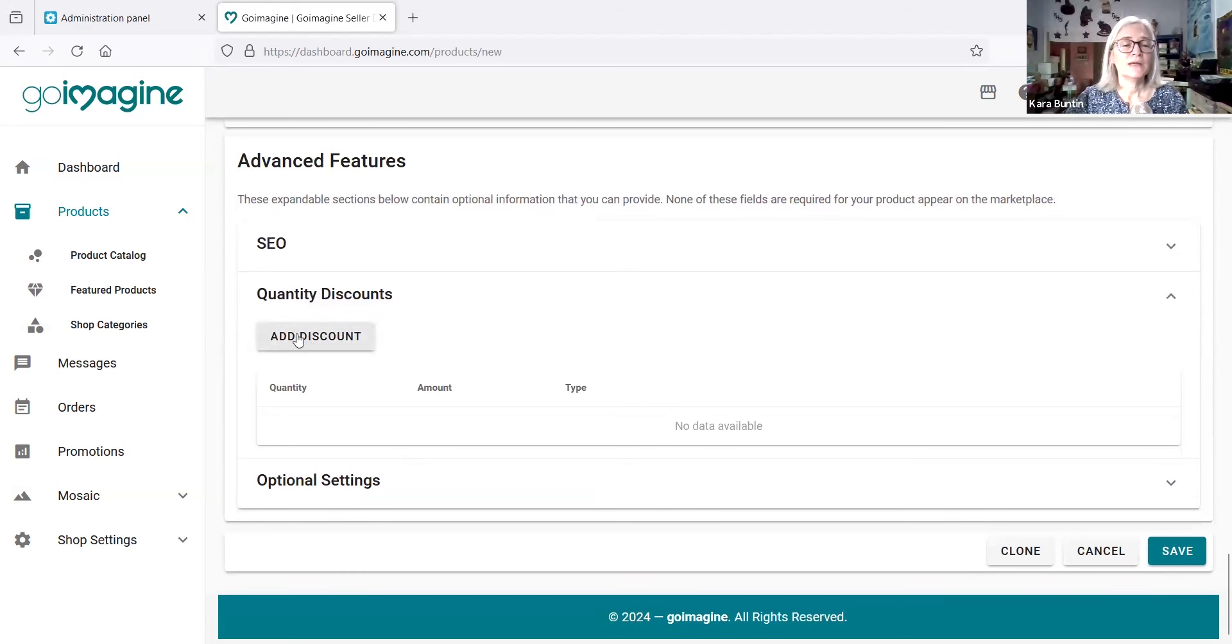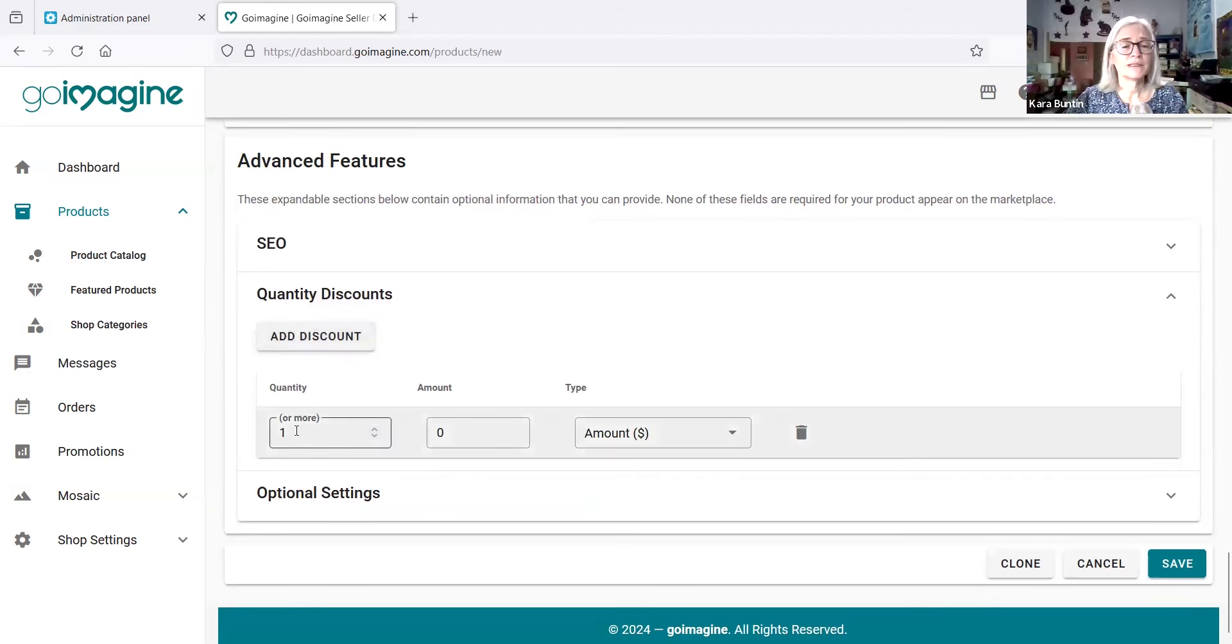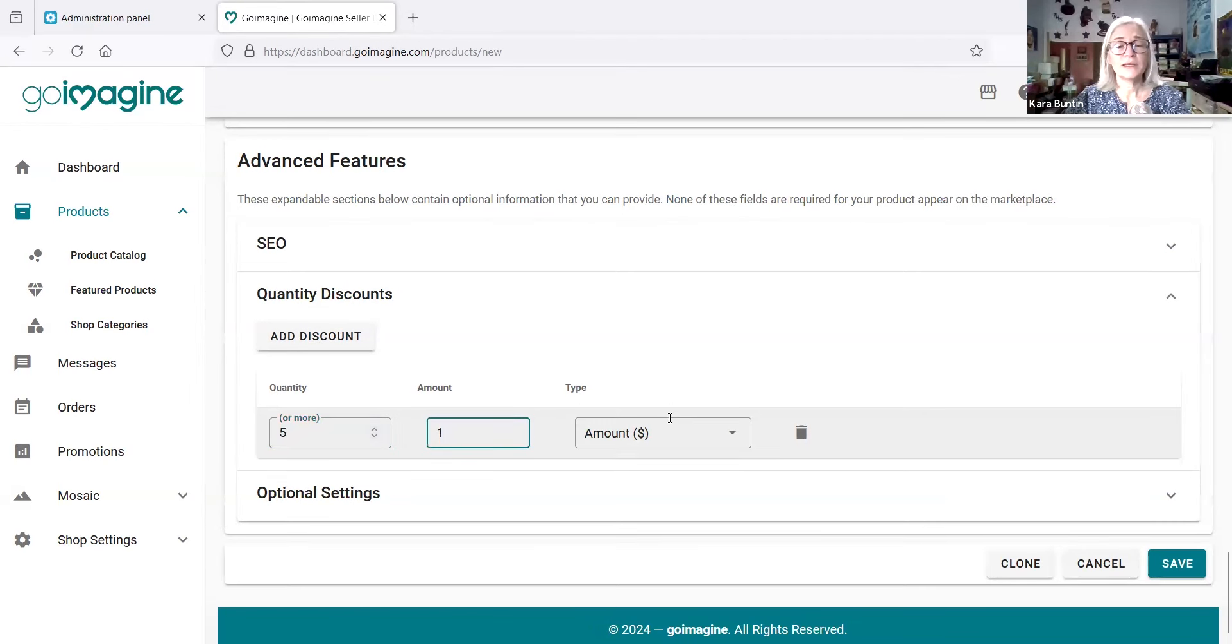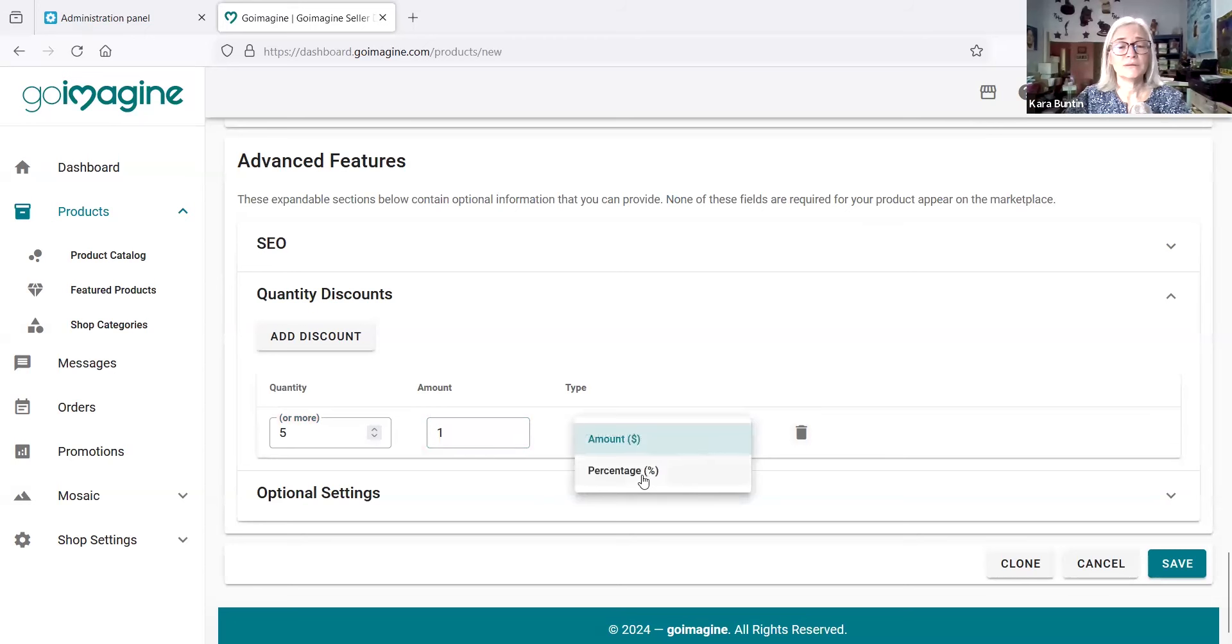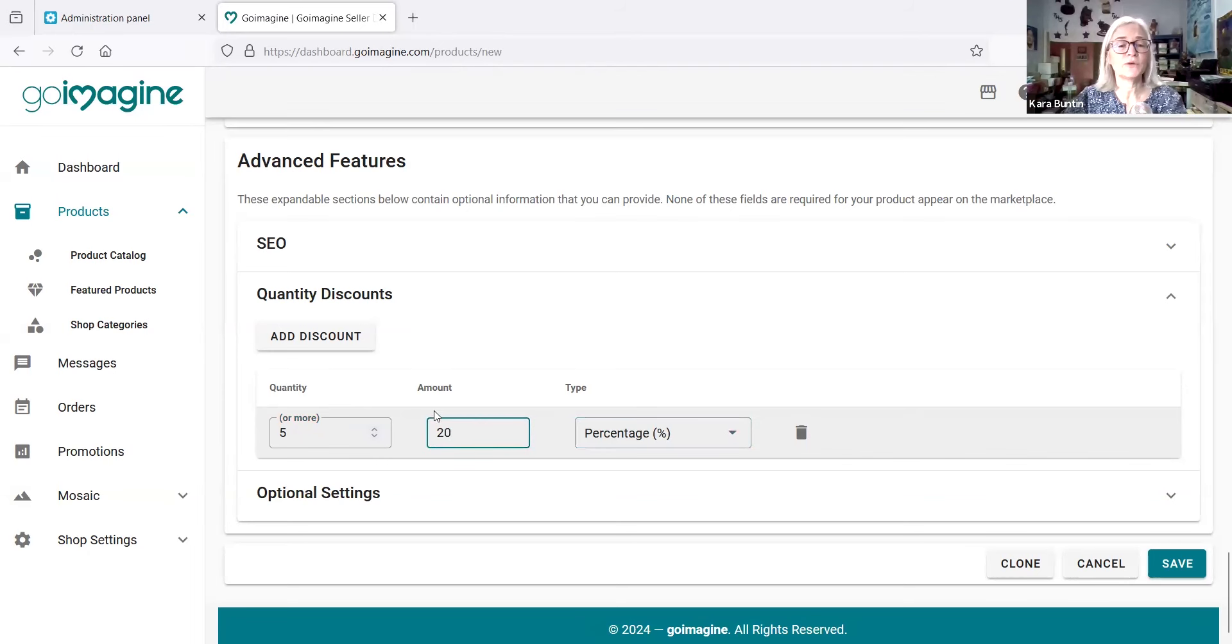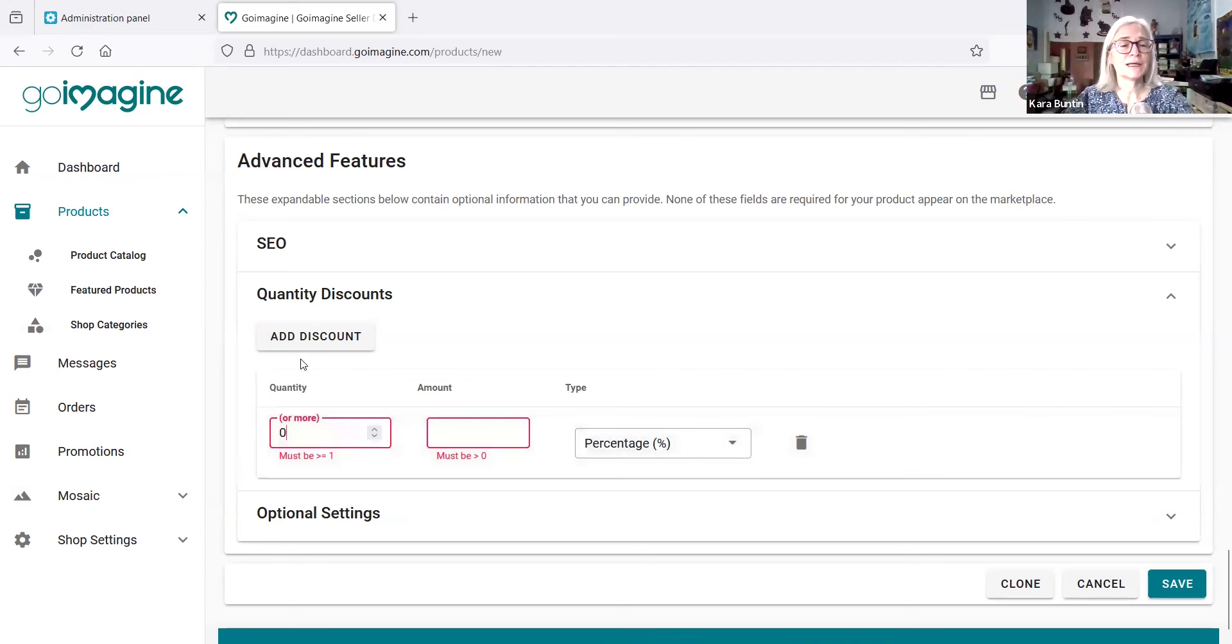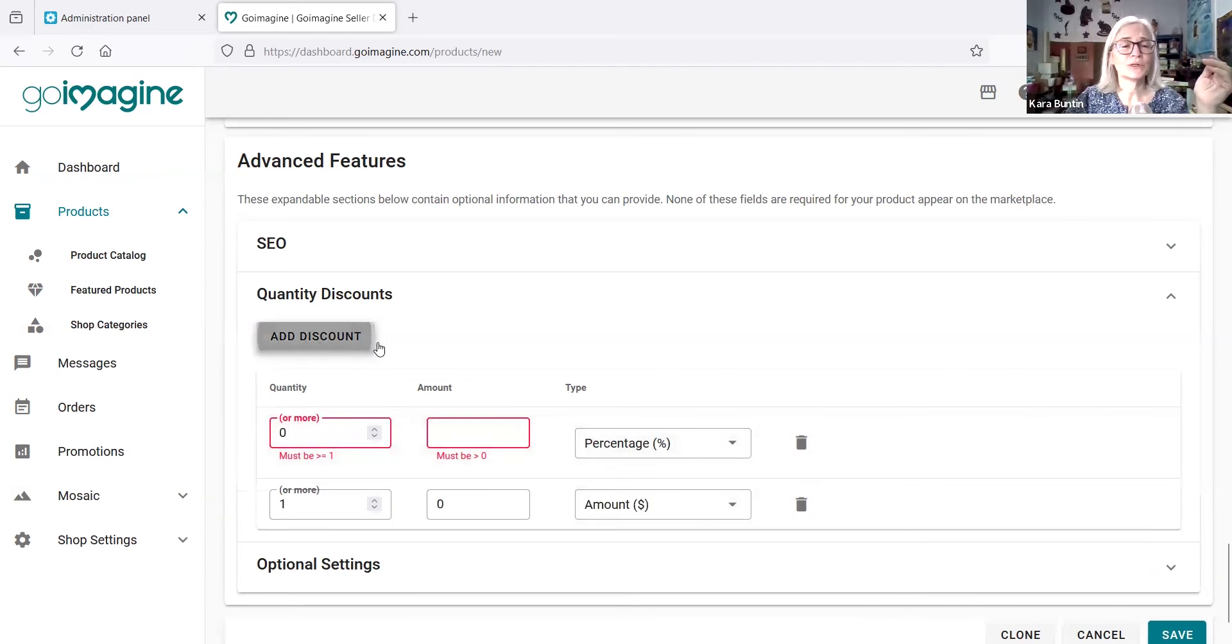If you want to do quantity discounts, you can do that here. Let's add a discount. So if you buy five or more, you get a dollar off, I guess. Percentage off, yeah. So if we do like a percentage off, you can get 20% off if you buy five or more. It's digital, so there's absolutely no reason for that, and we are not going to do the discount. Let's just get rid of this.